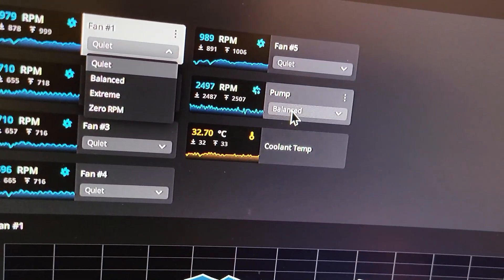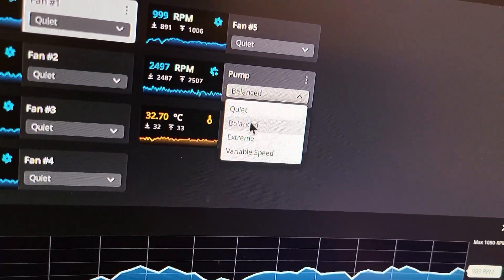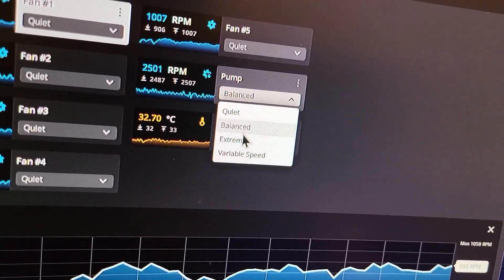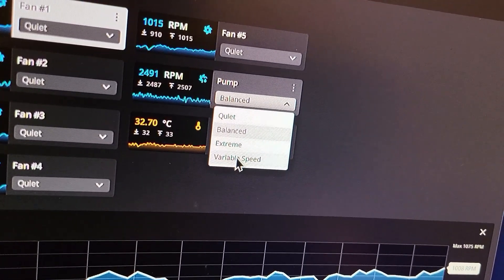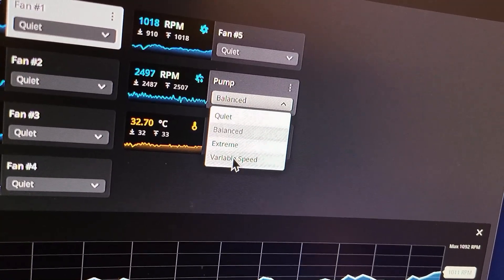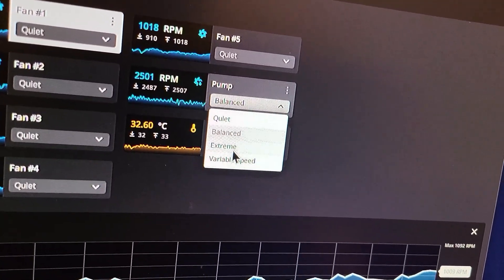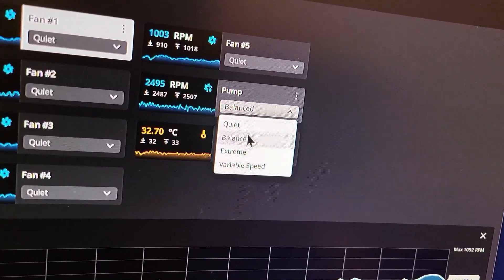When it comes to the pump, you can't really do that. You can only do quiet, balanced, or extreme, and variable speed. You can't do zero RPM.